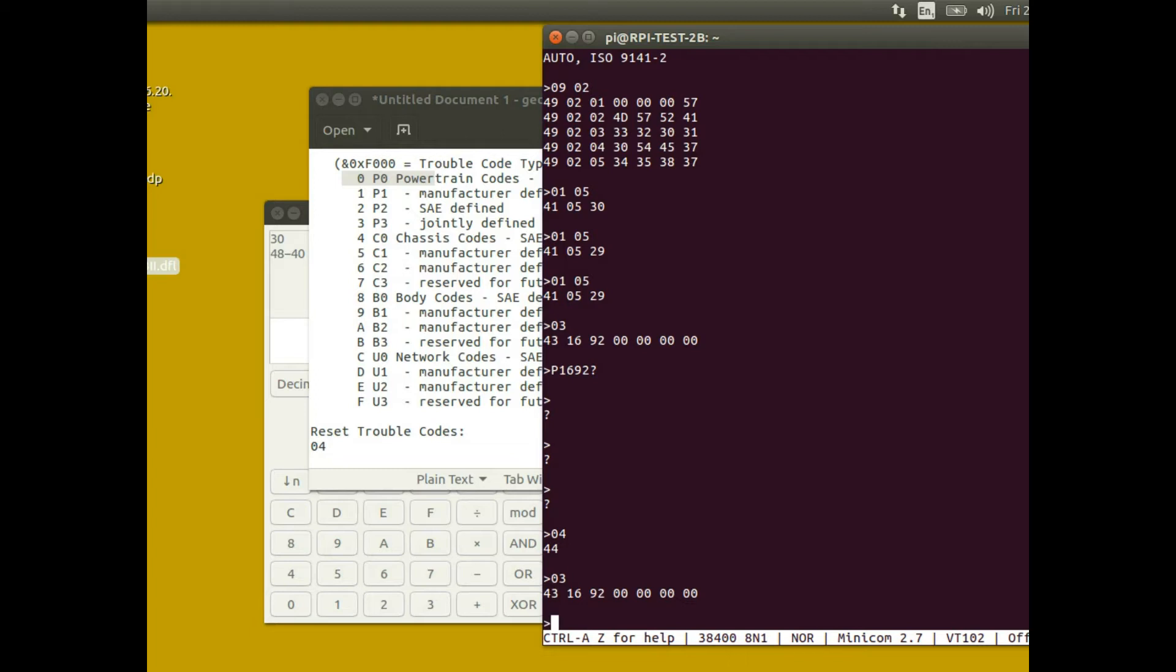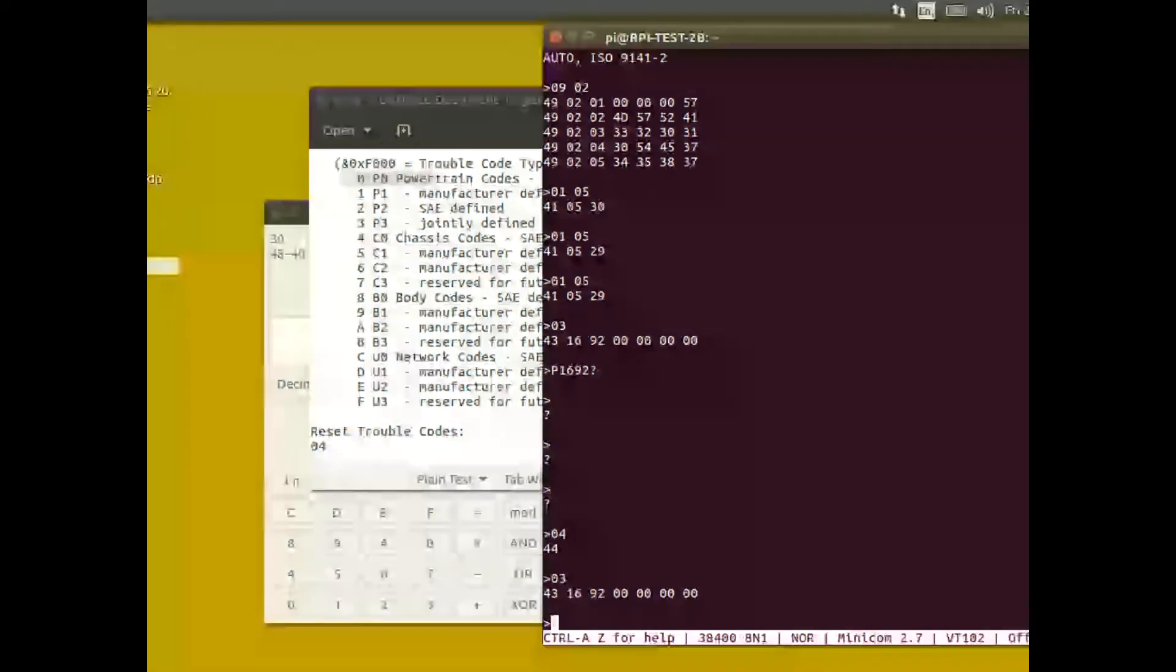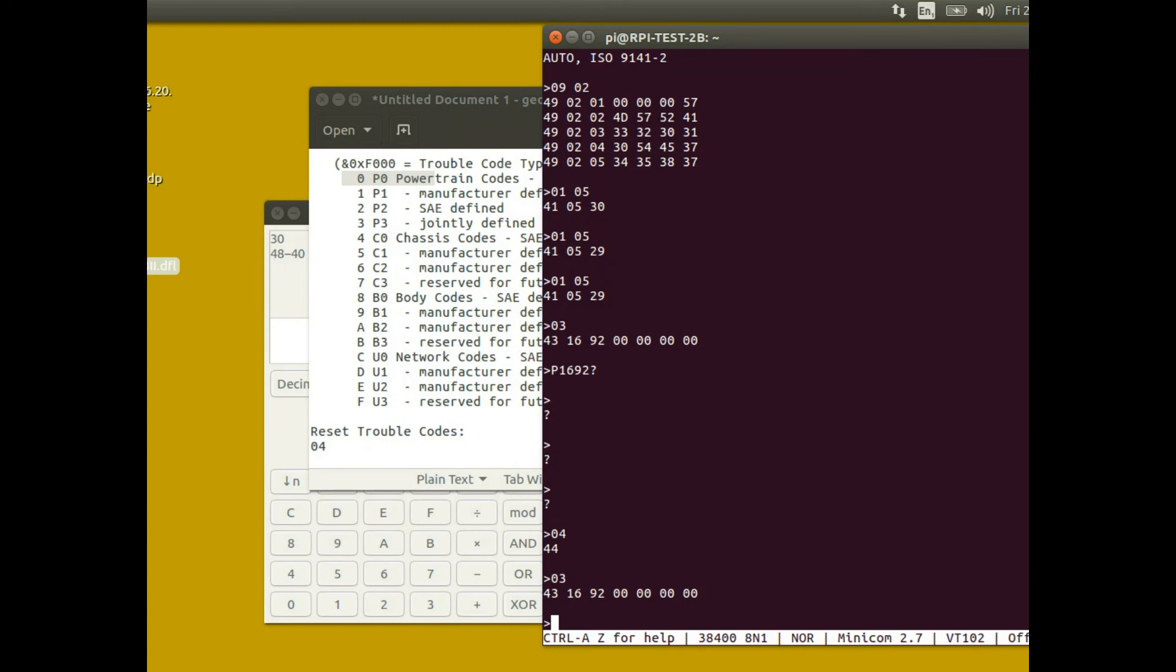This video was just really to show how to communicate with an engine ECU using one of these OBD cables and a Raspberry Pi and just a terminal emulation program, not having to use any programming at all. In later videos I'm going to actually write some programs to make this communication a lot easier and hopefully create some kind of application which can be used to show engine management values.